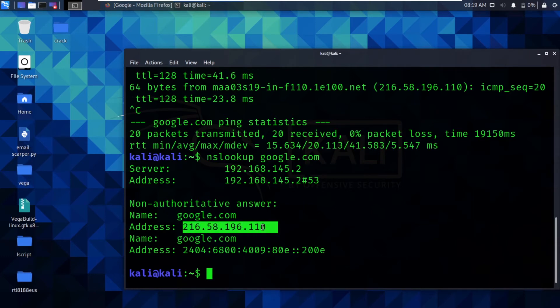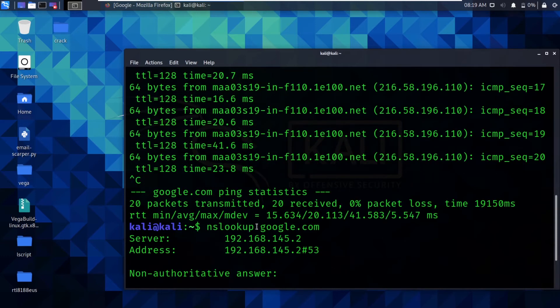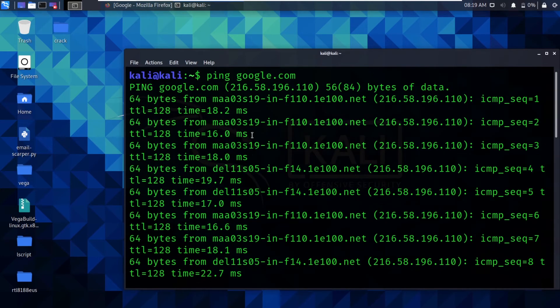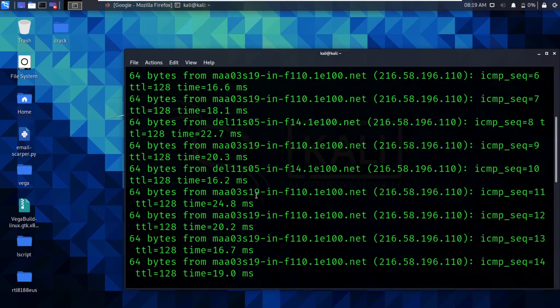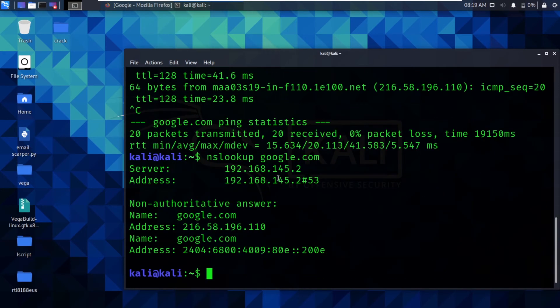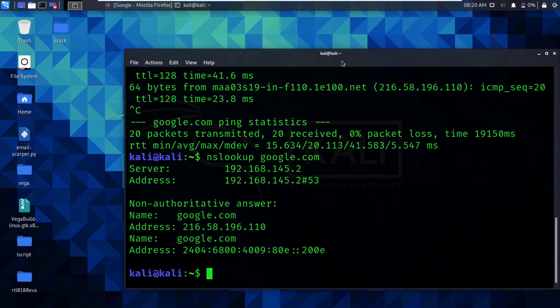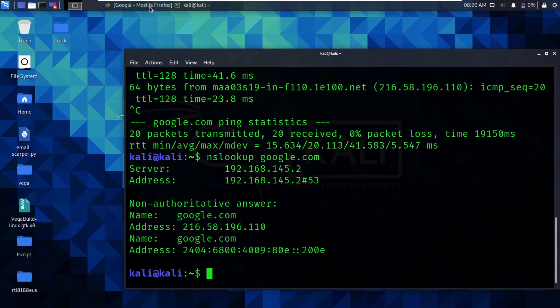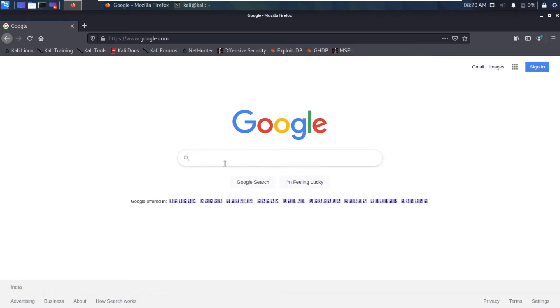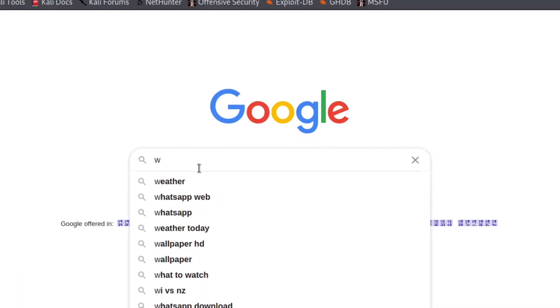Here you can see it has 216.58.196.110. This is the IP address of google.com website. If we go on top, you can see it is the same. If you want to know about some more websites and if you want to know using internet, here you can see I have opened up Google. You can use whichever search engine you want, whichever browser you want, it's a personal preference.